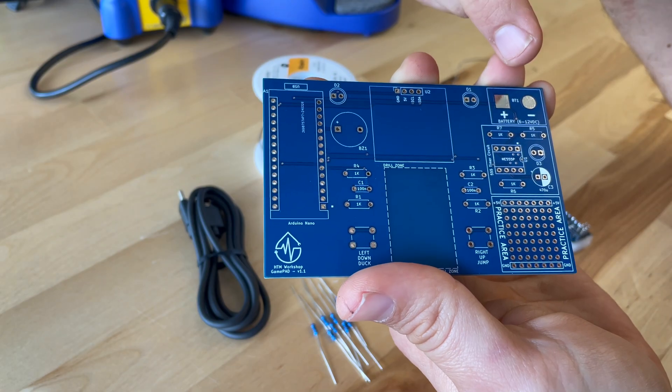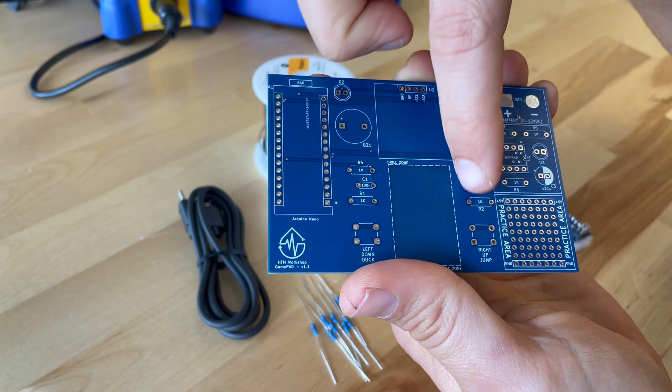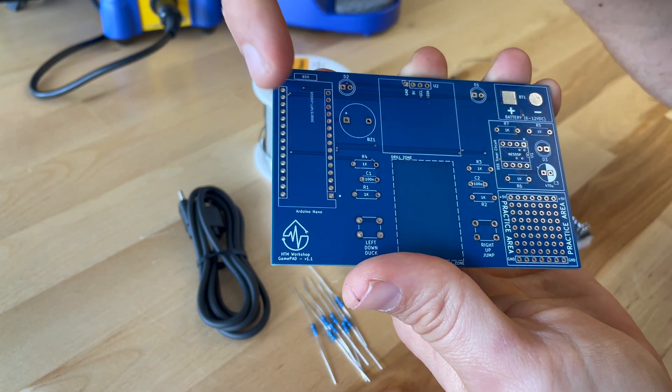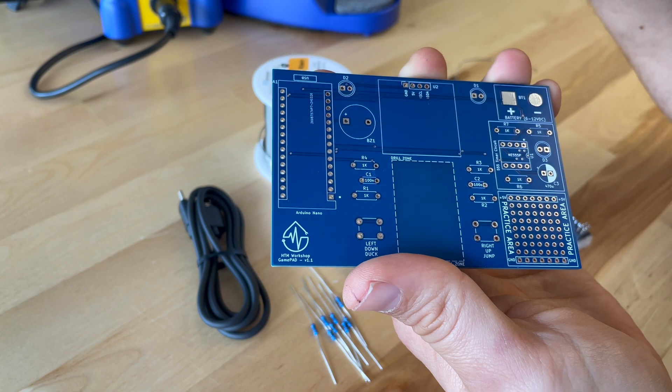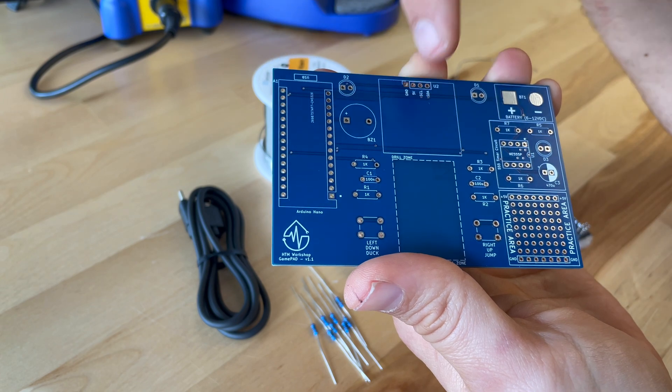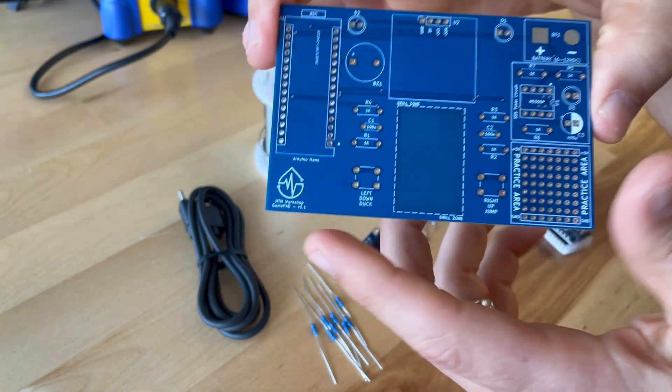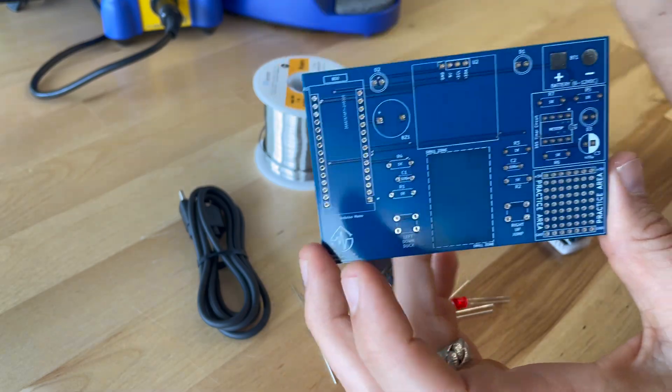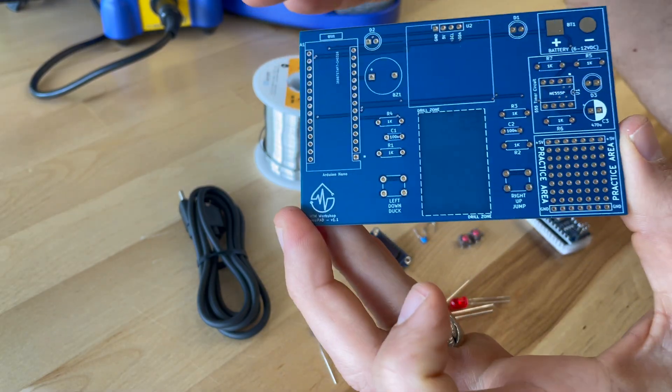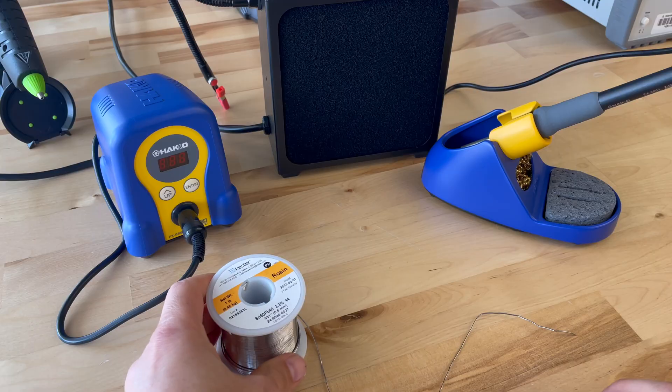So the next thing you're going to do is solder the rest of this board including the Arduino, the screen, resistors, capacitors, and buttons. And once you do that you're going to be able to play a video game. Let's get started.